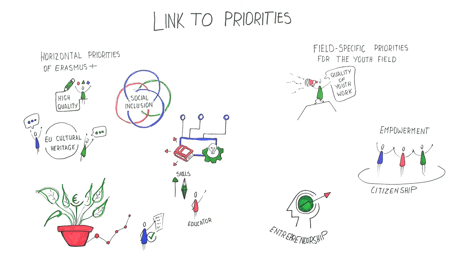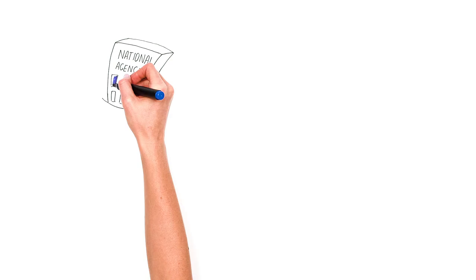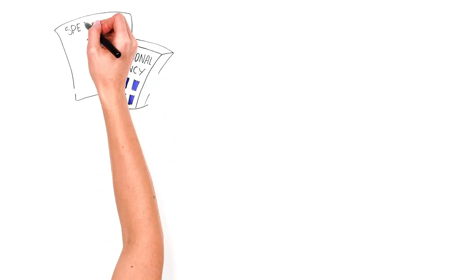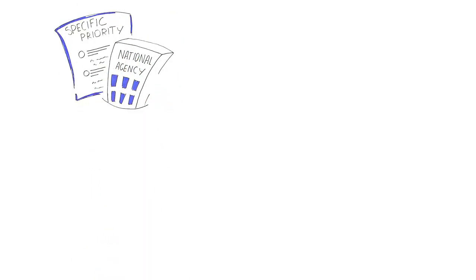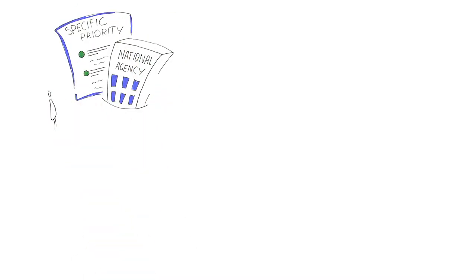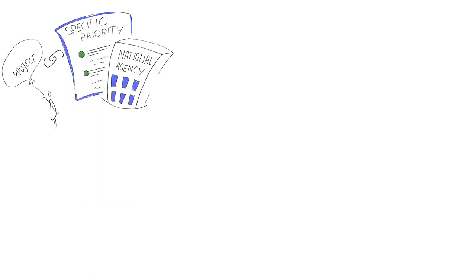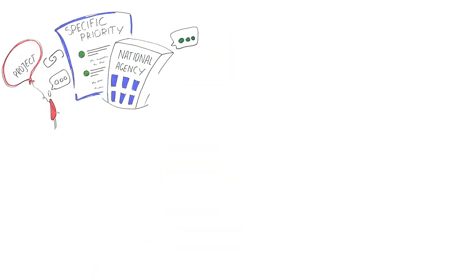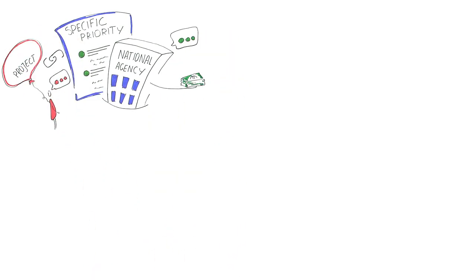The priorities of other educational fields can be found in the program guide. Check with your national agency if they have a specific priority they give more consideration to. It is possible that by linking your project to a certain priority, your project is more likely to get funded.